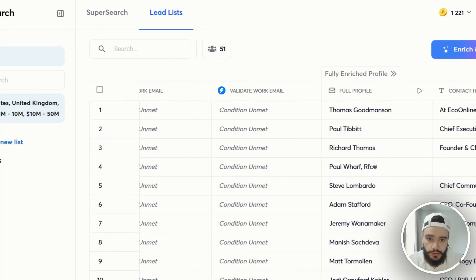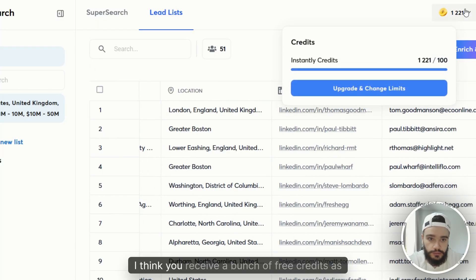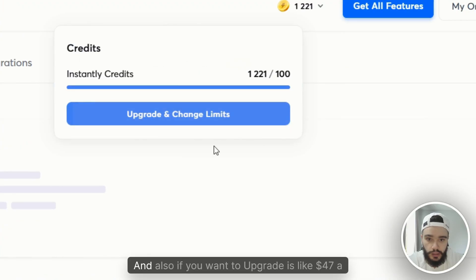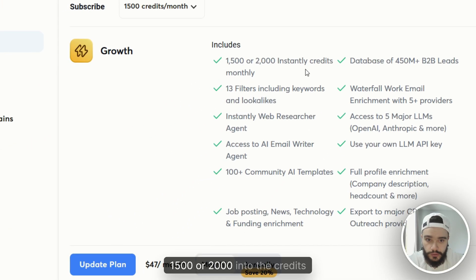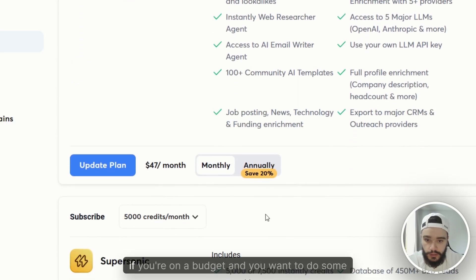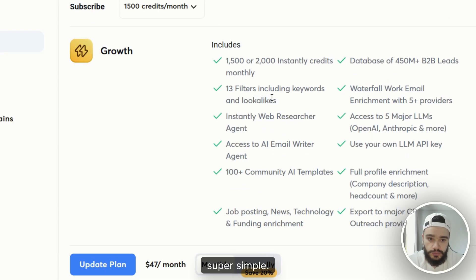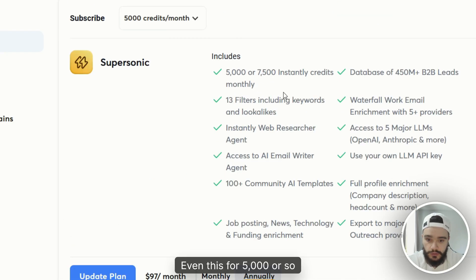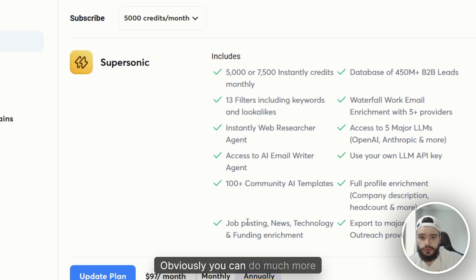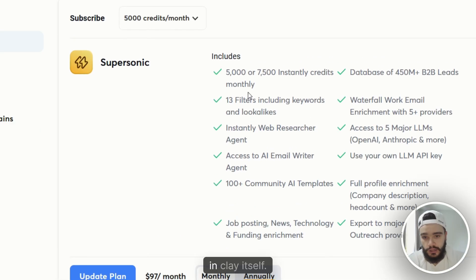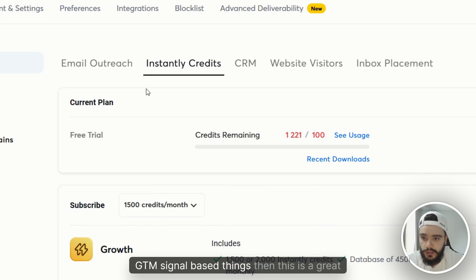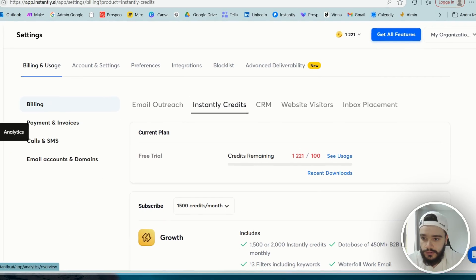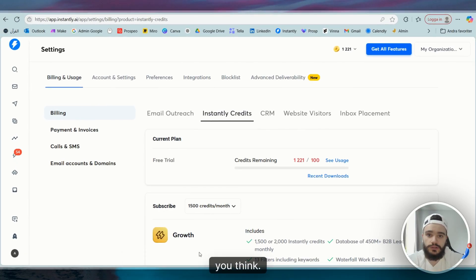The credits — I think you receive a bunch of free credits as well. And if you want to upgrade, it's like $47 a month for 1,500 credits, which is much cheaper than Clay. So if you're on a budget and want to do some outreach, even the 5,000 credit tier is way cheaper than Clay. Obviously you can do much more in Clay itself — things like hyper-advanced GTM signal-based workflows — but if you don't need that, this is a great start. Just try it and let me know what you think.